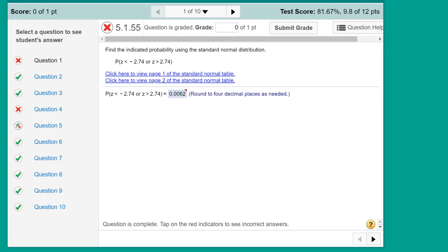Hi, this is Dr. Don. I have a question out of chapter 5 on the normal distribution. In this question we're asked to find the probability using the standard normal distribution, which is what we get out of the tables.